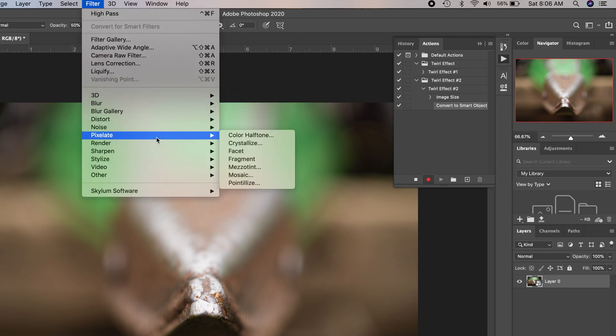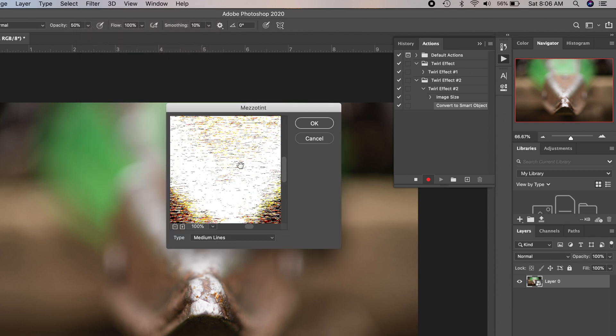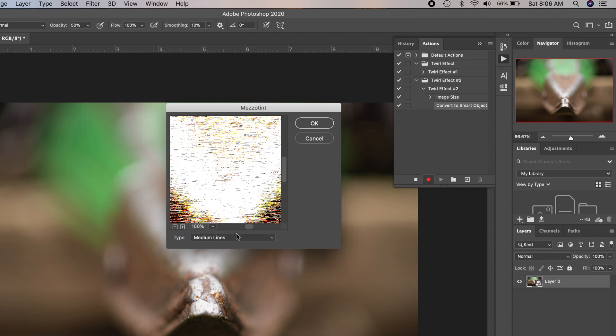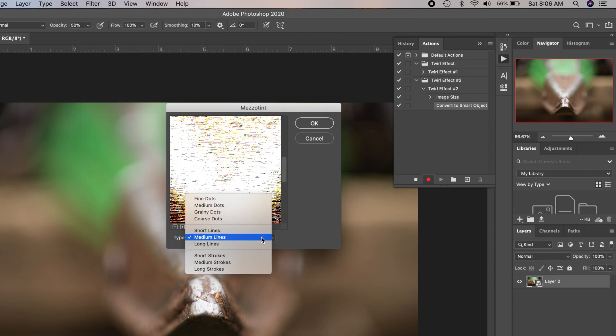So we're going to go to Filter, Pixelate, Mezzotint. I'm going to set it for Medium Strokes. Click OK.